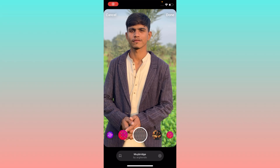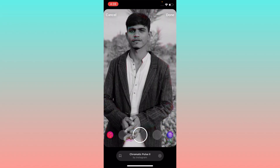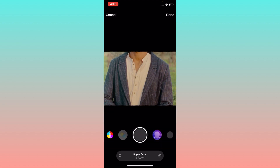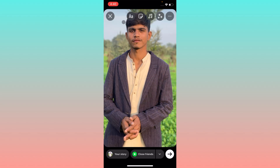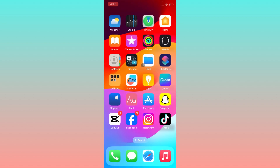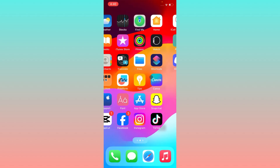Hello guys, welcome back to my YouTube channel. In this video, I'm going to show you how to fix Instagram filters not showing up. If you want to use filters on Instagram Story, Instagram Reels, or Instagram posts and are facing the issue that these filters are not showing up, here is how you can fix this problem easily.